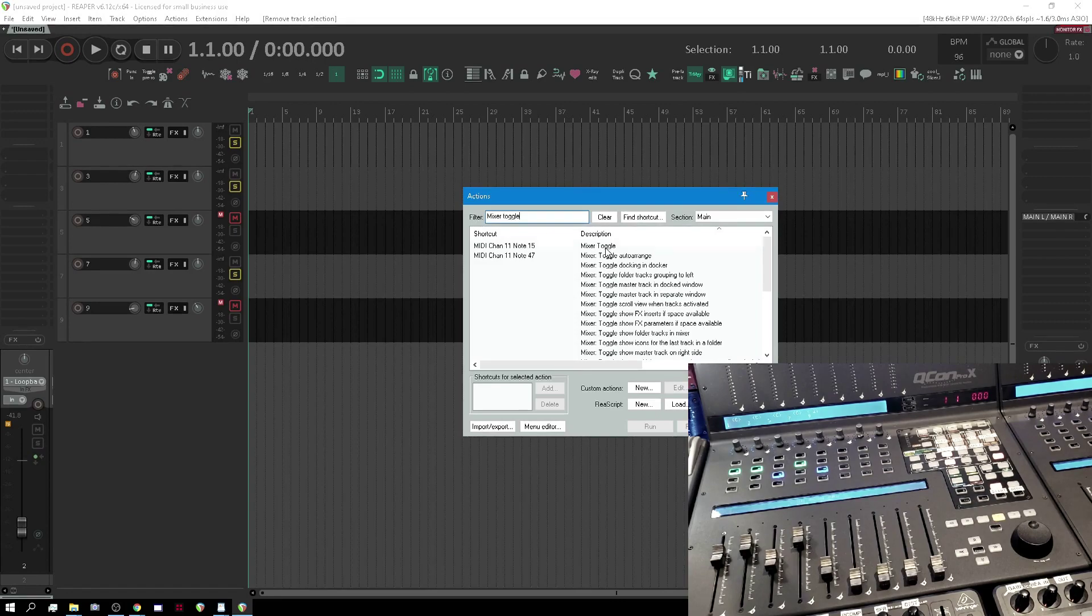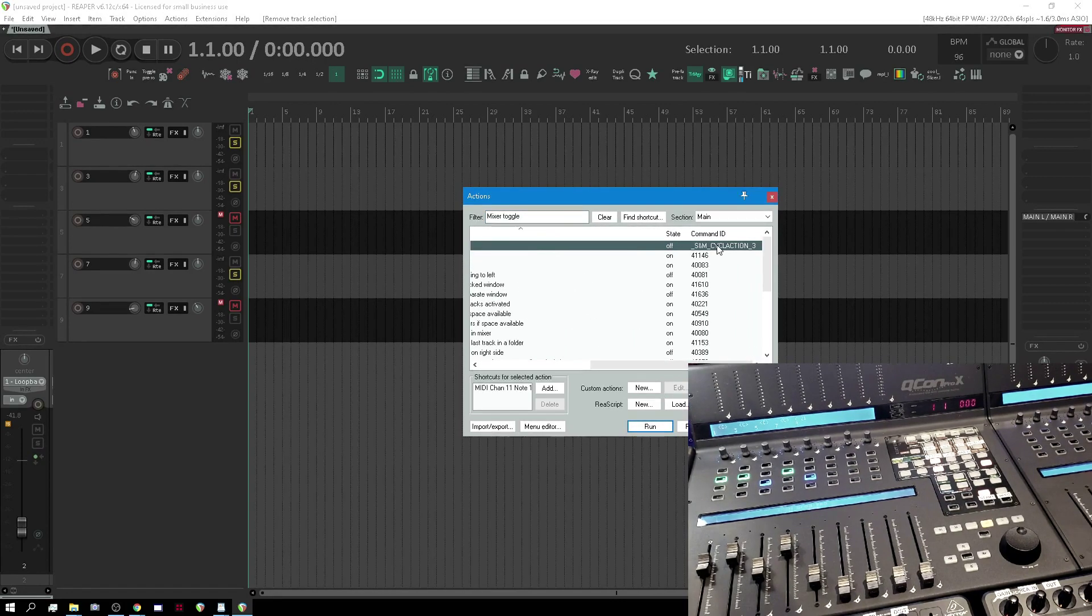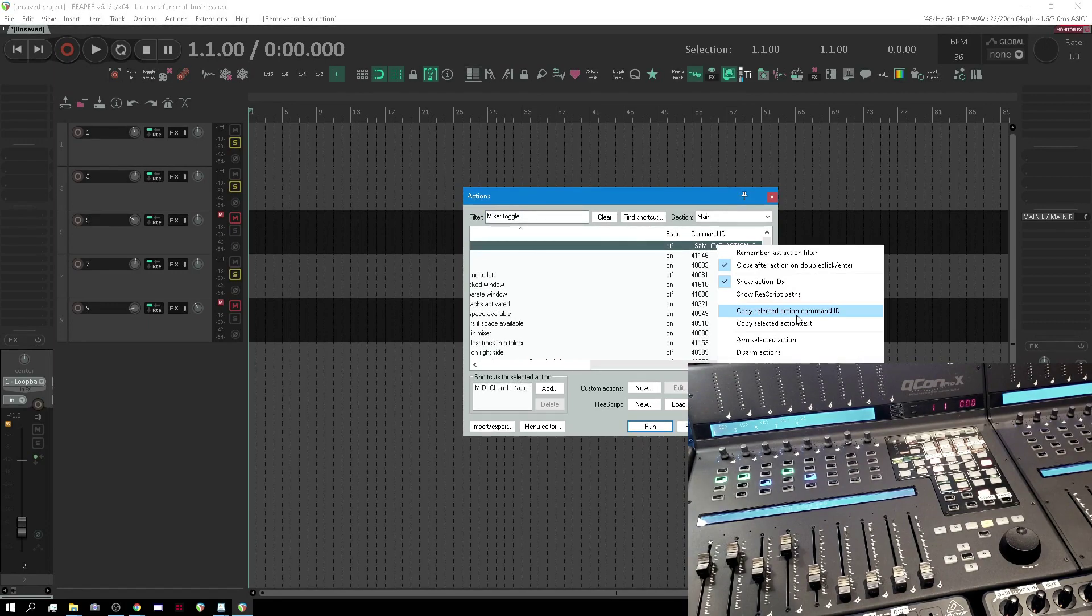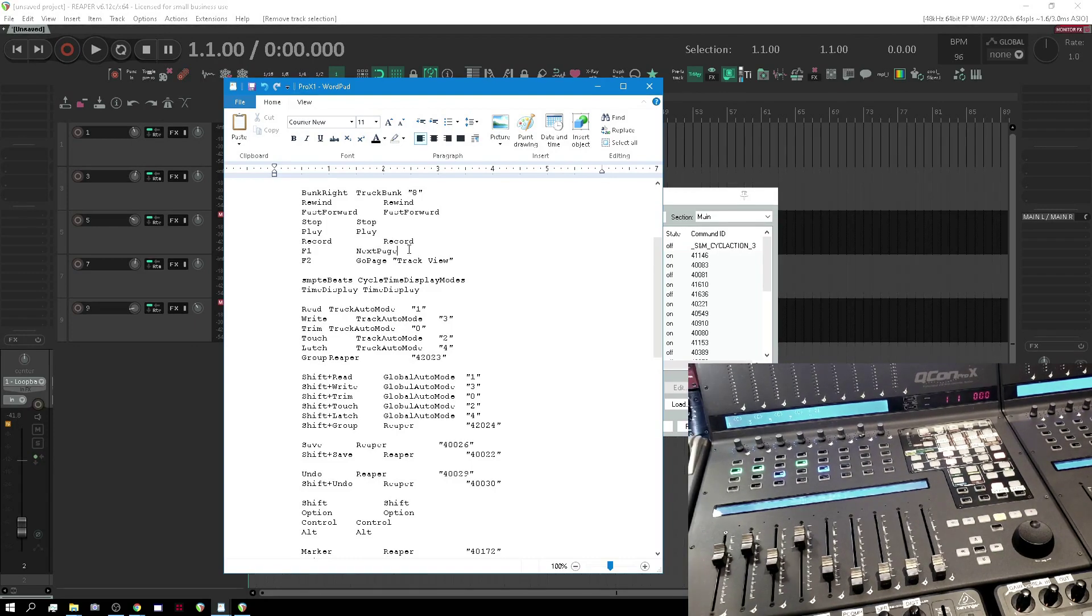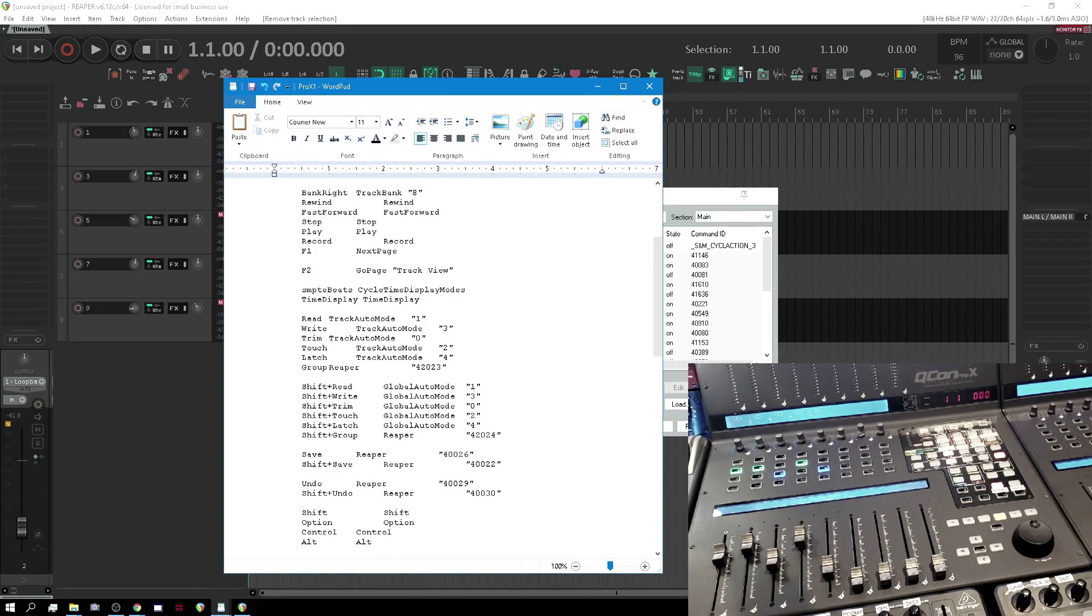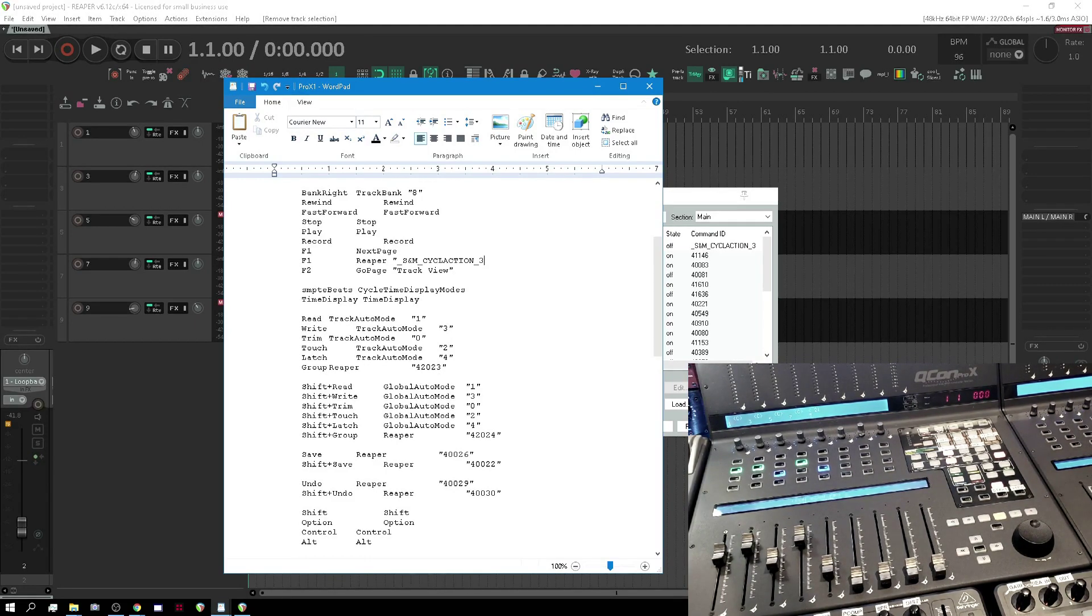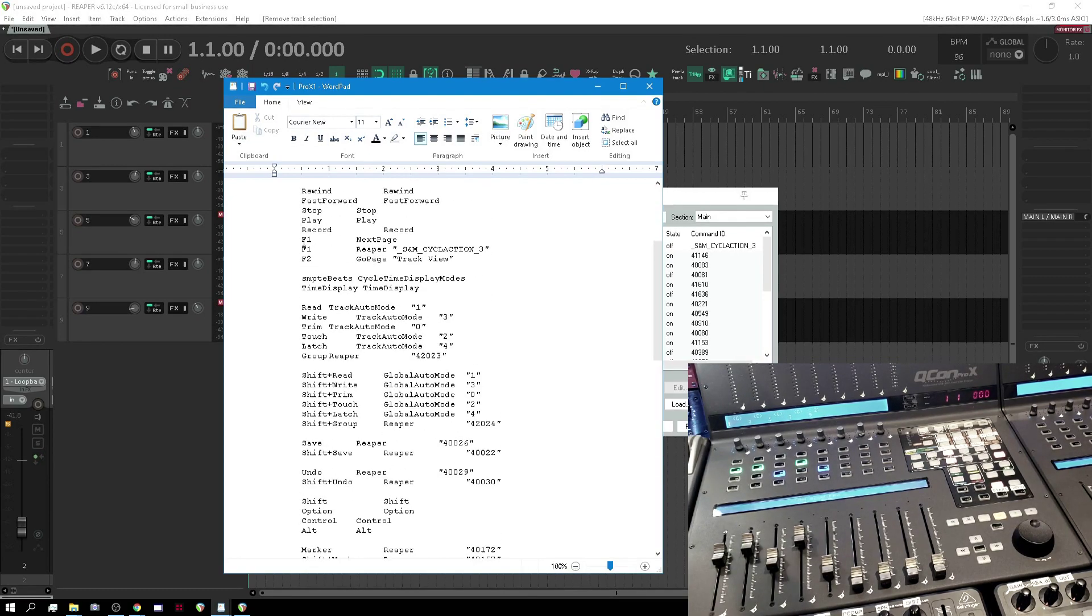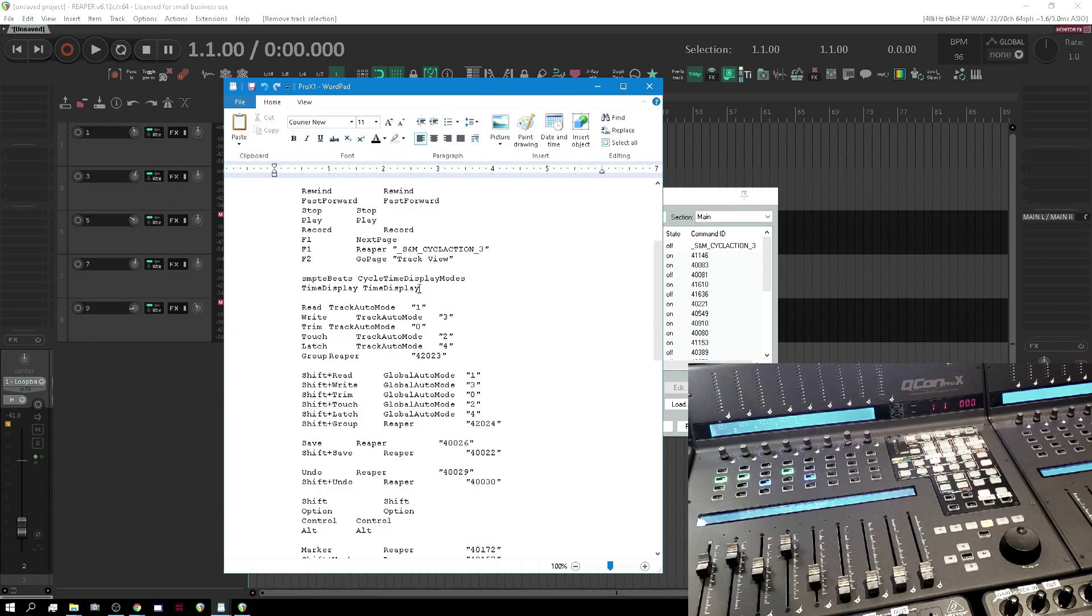What I'm going to do is get this, copy selected action command ID. We're going to go back into here where I have a next page. Now to do a custom Reaper action you basically go Reaper, quotation marks, and copy your action ID and save. Now yes you saw that right, I have one button defined with two actions. You can totally do that and that's what's cool.